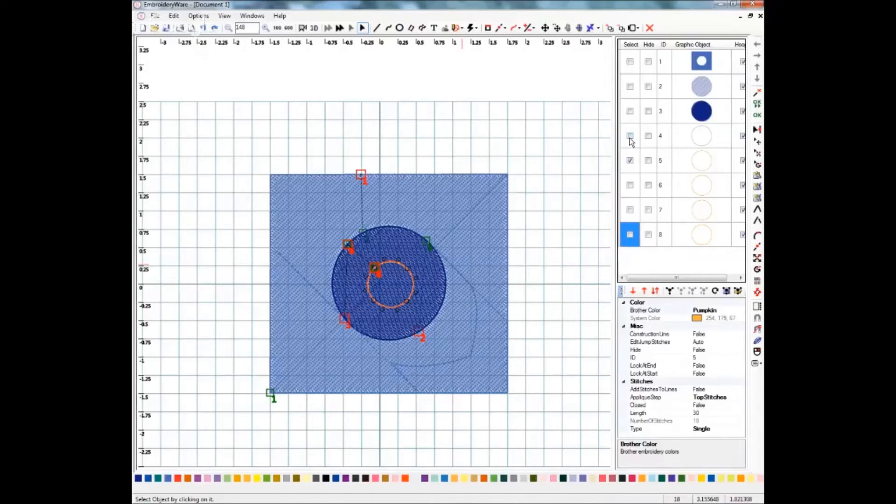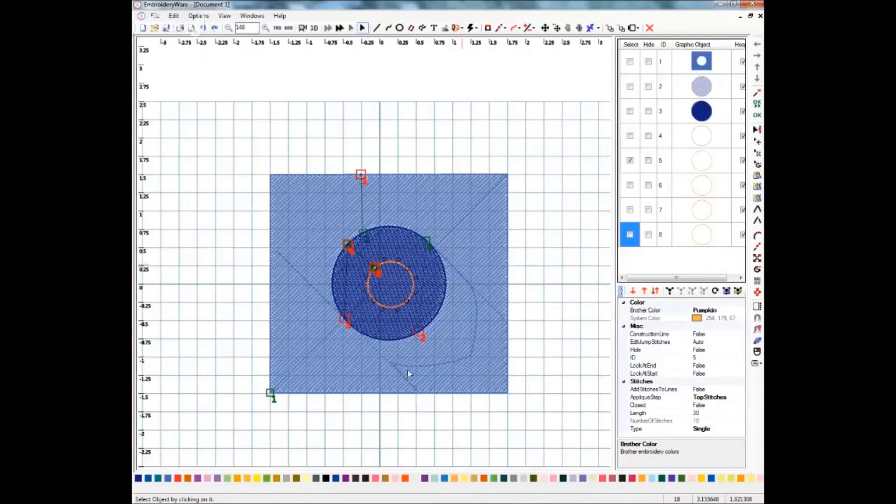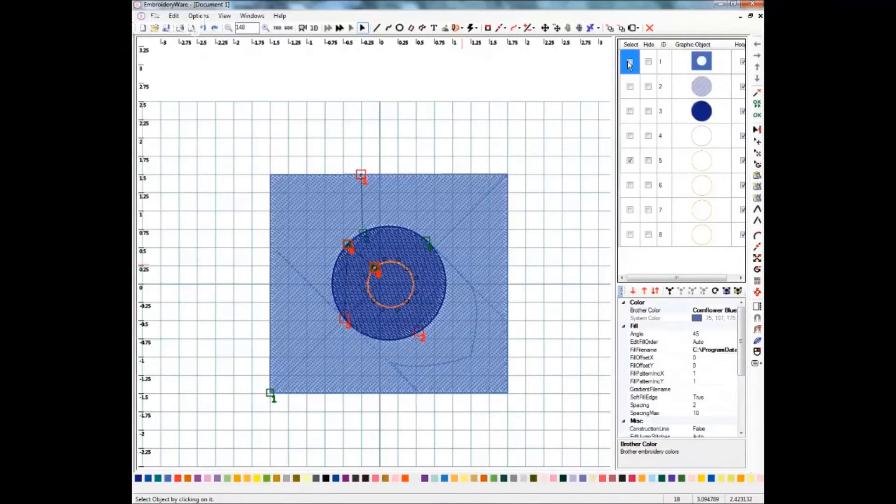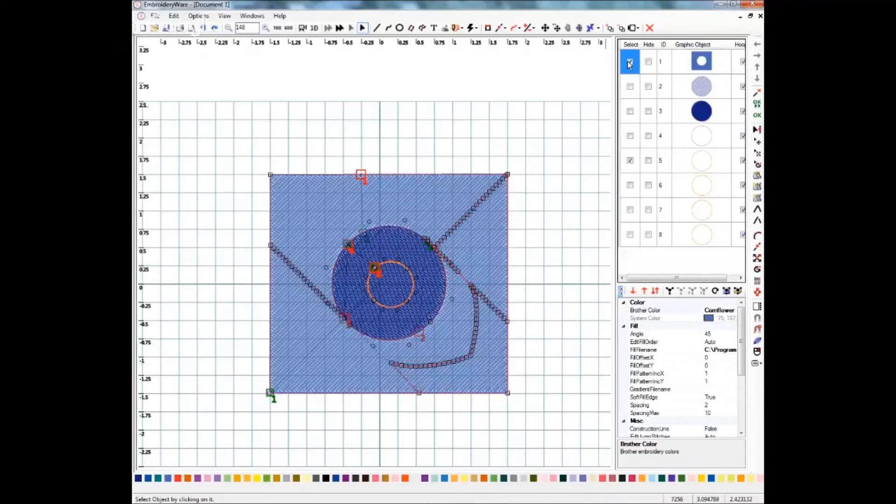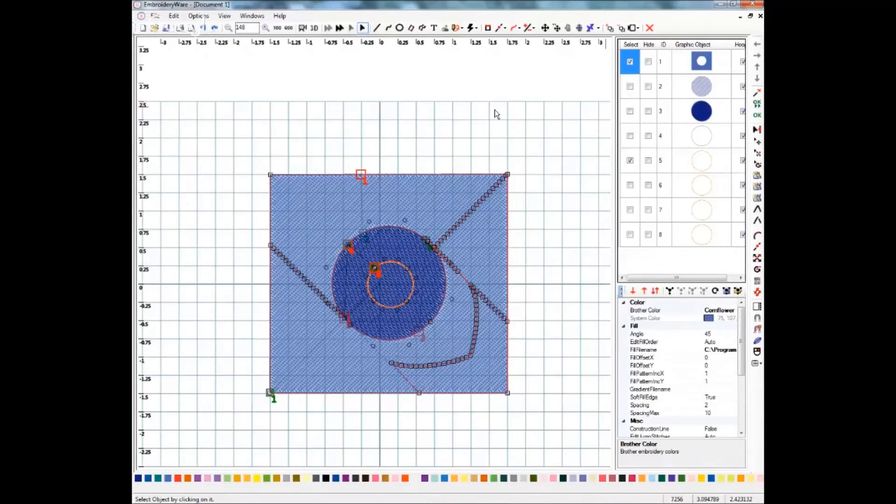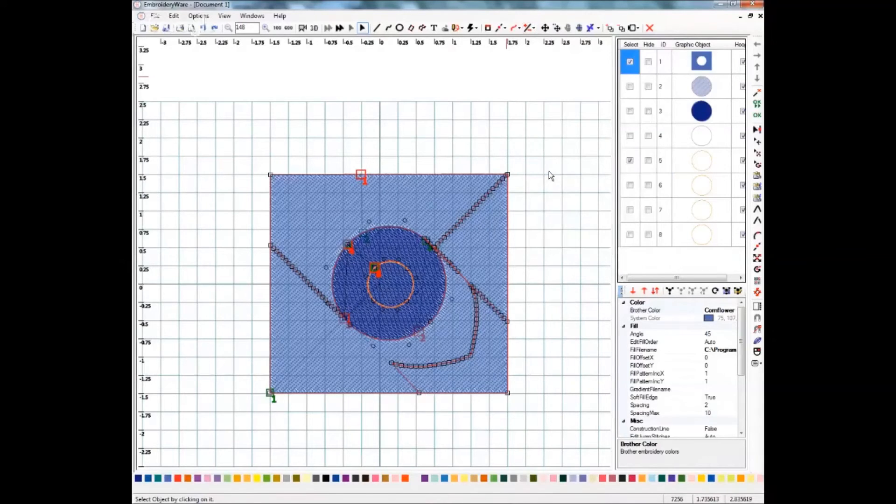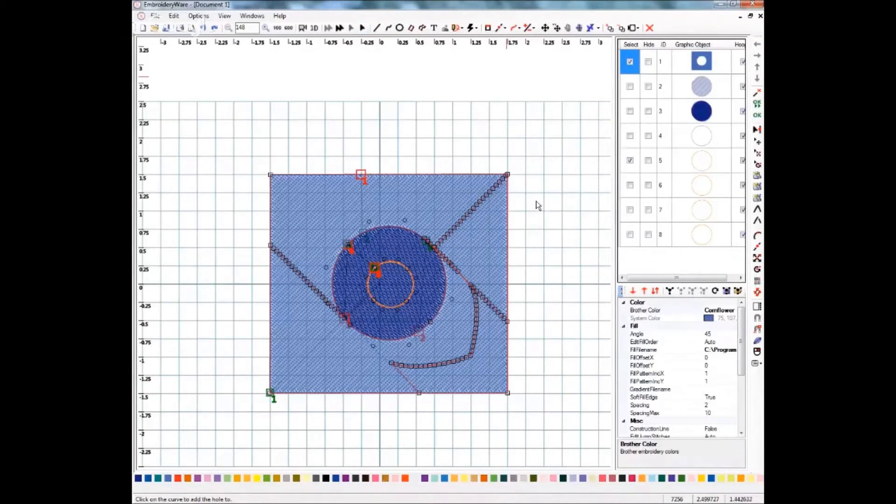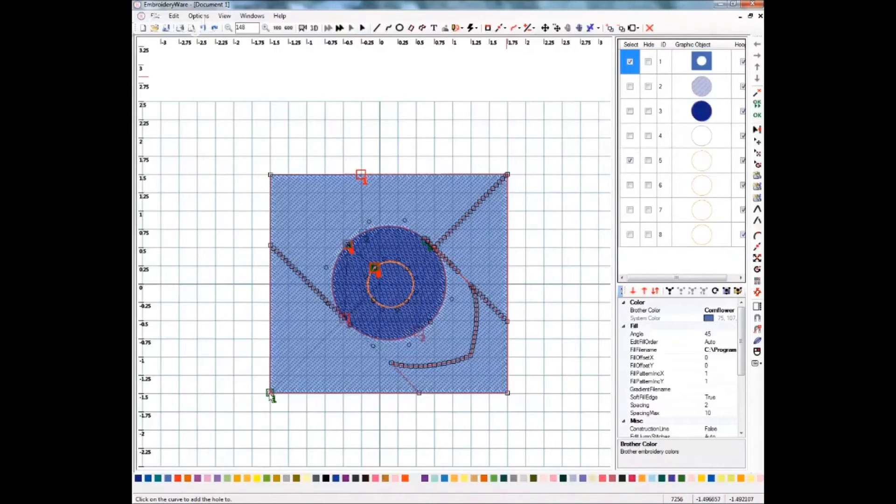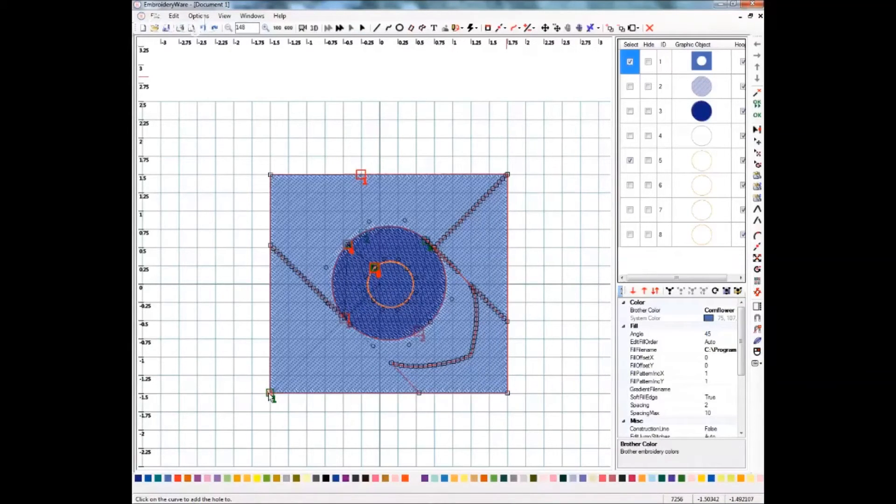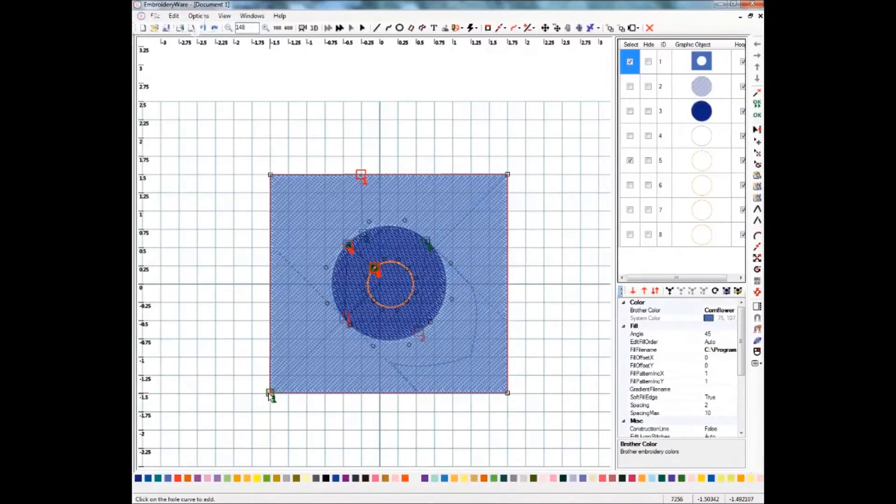And now I'm going to add this circle to this design, so I need to have it selected. So we'll come back up here to add hole. And it wants to click the item to add the hole to, and I'm going to click that one.